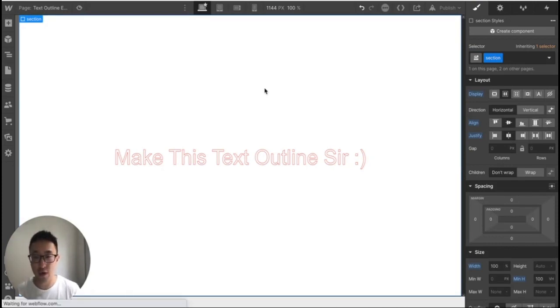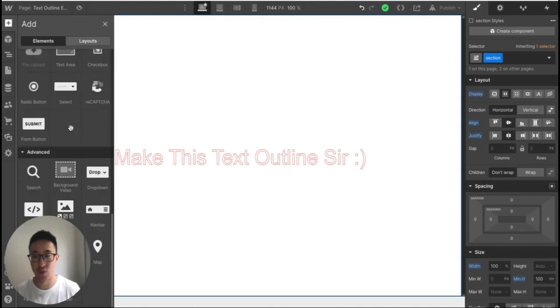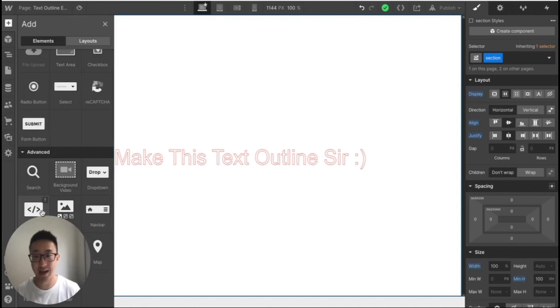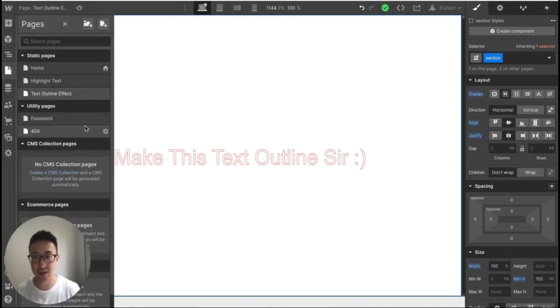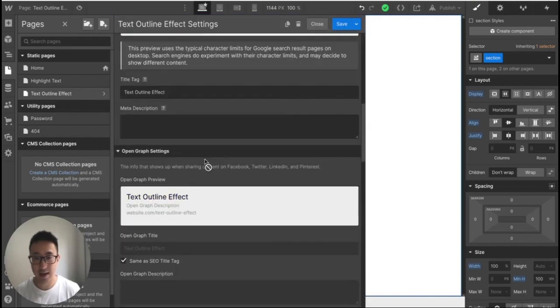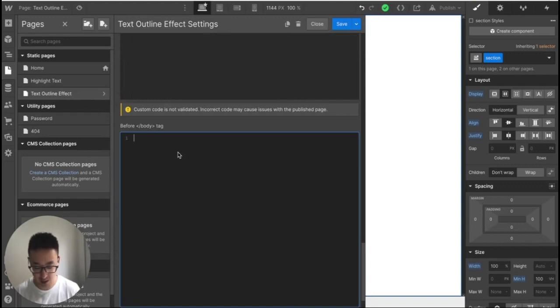There's one more thing to note here. If you guys are on a free Webflow plan, you might not be able to click onto the custom code or the custom embed because it is a paid account thing only. If that's the case, all you have to do is just go on pages, go into the page settings right here. And then you can just add the exact same code right here in the body tag.